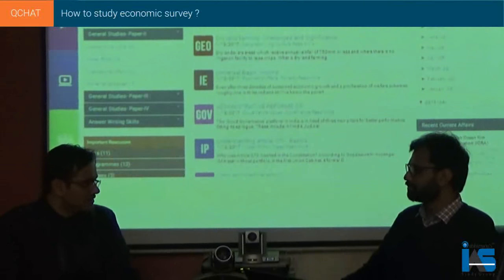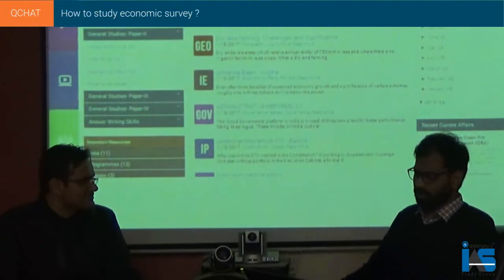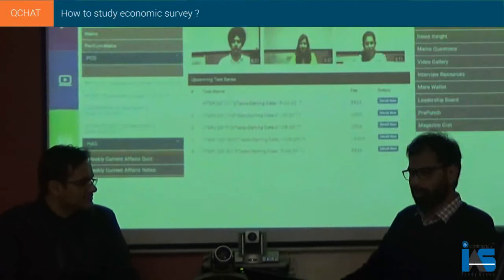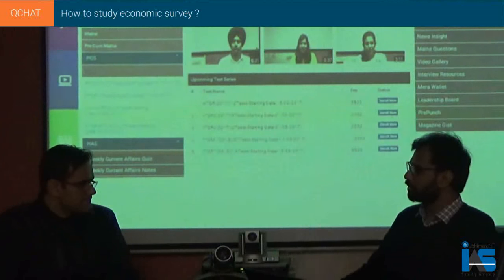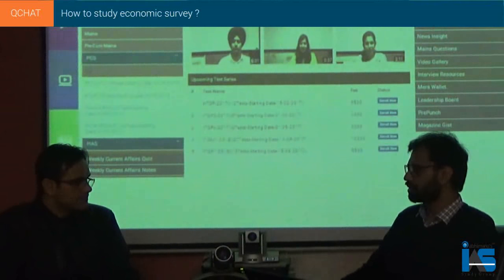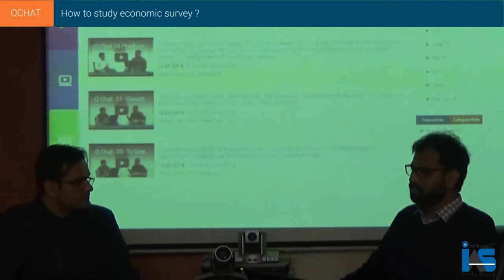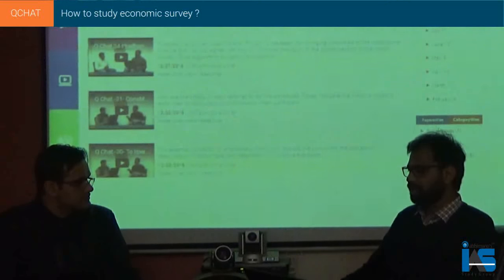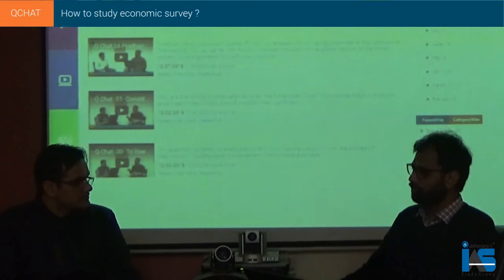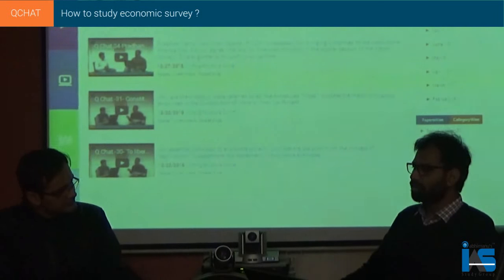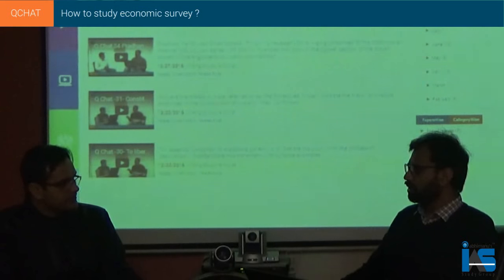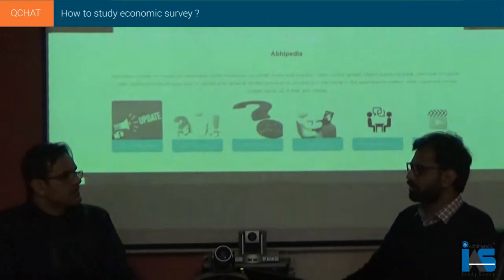What are the important aspects in the economic survey and how should you basically study it? First of all, everyone should know that the economic survey is relevant for prelims, mains, as well as the personality stage. There are around 13-14 chapters in the survey right now. While reading the survey, one should keep in mind that you do not have to memorize the facts and figures — first of all, the basic trends have to be known.